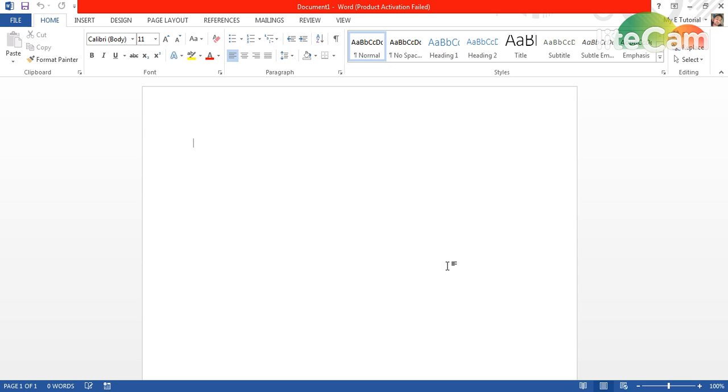So today I just need to convey to you how you can make a Microsoft account, and I already discussed all of this in the lecture. Okay, see you in the next tutorial. Thank you.